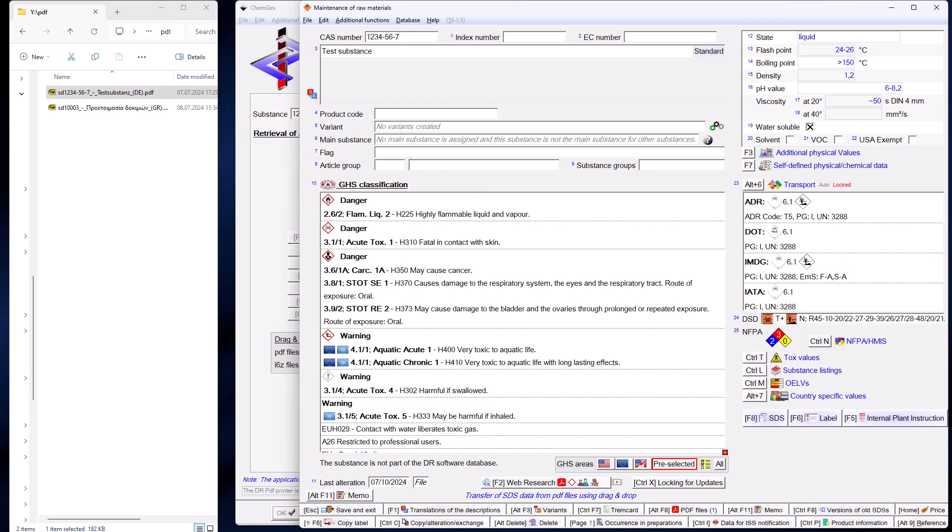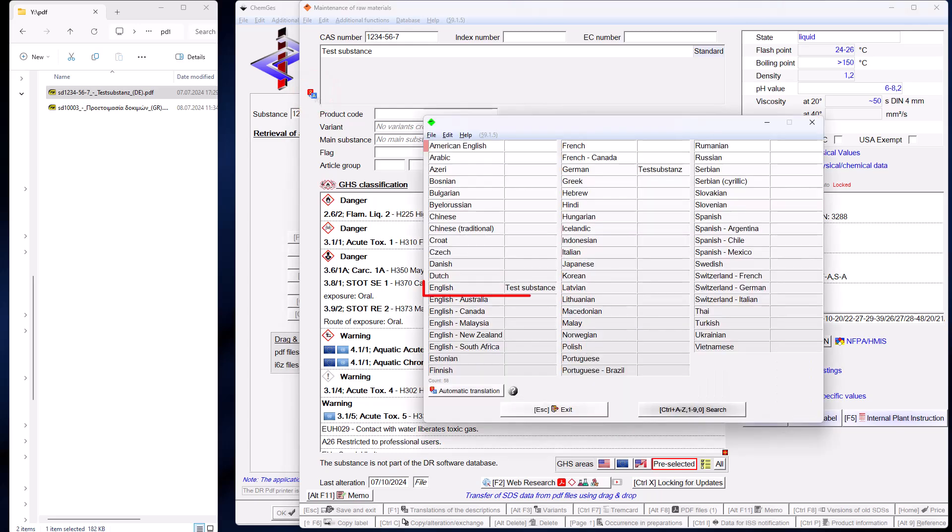All descriptions from the safety data sheet, including synonyms, are transferred. As a special feature, if the safety data sheet is not in English, the main descriptions are translated into English and, if the descriptions are not in your own language, they are also translated into your own language.